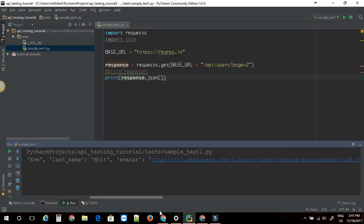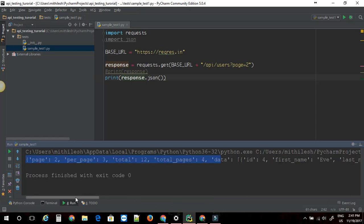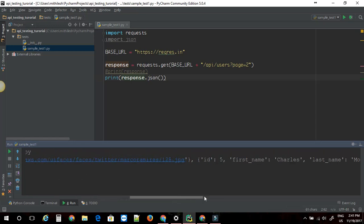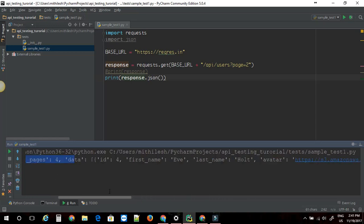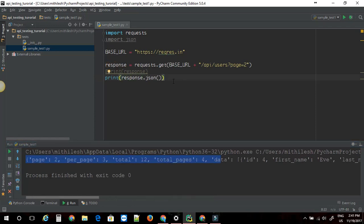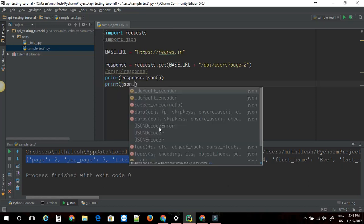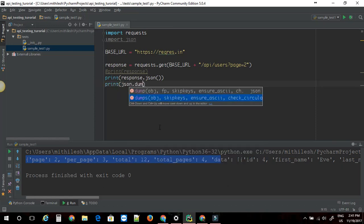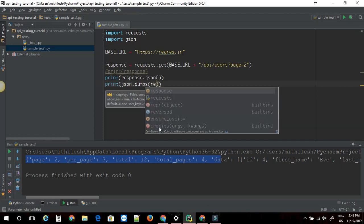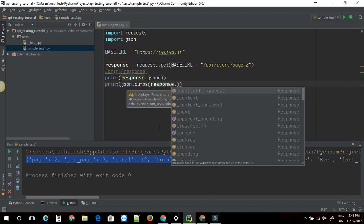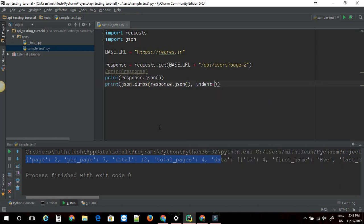But again this format is not that user friendly or readable I would say. So if you want a good nice looking JSON response on your console, we can make use of the JSON module that I have imported here. I am going to say print json.dumps. I am going to pass response.json. I am going to pass one more parameter called indent.